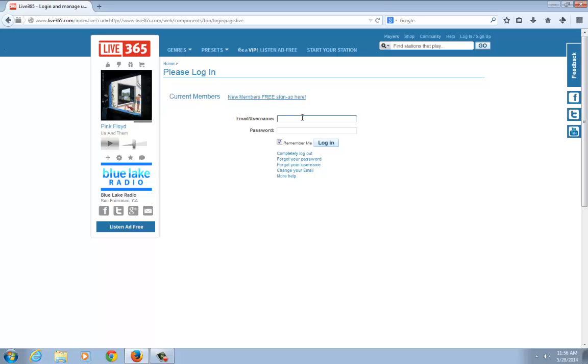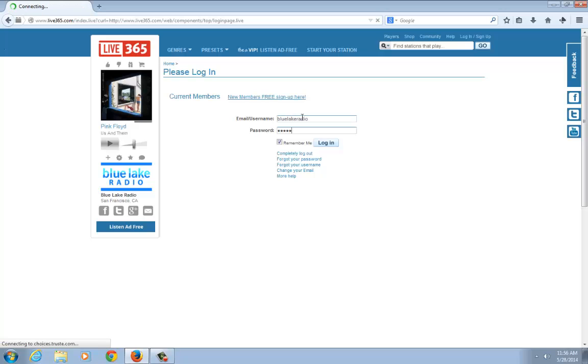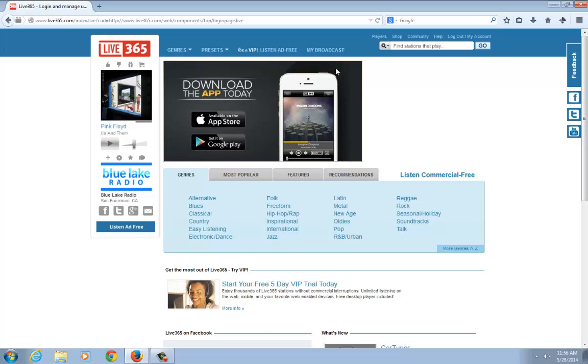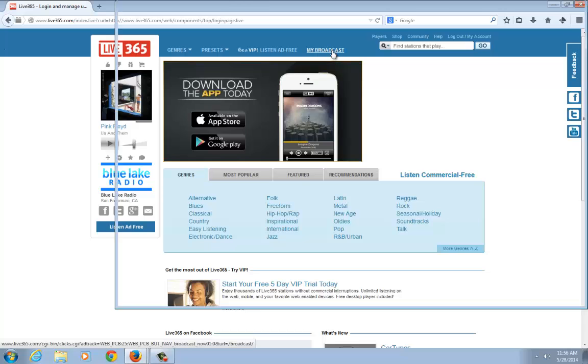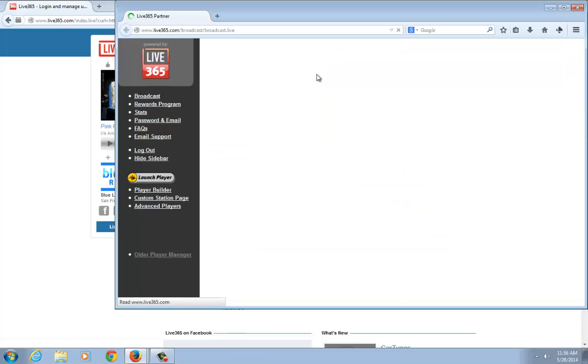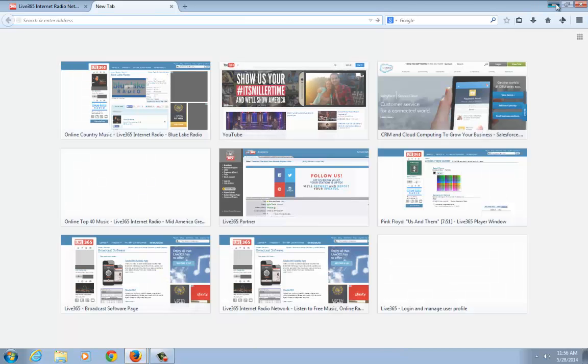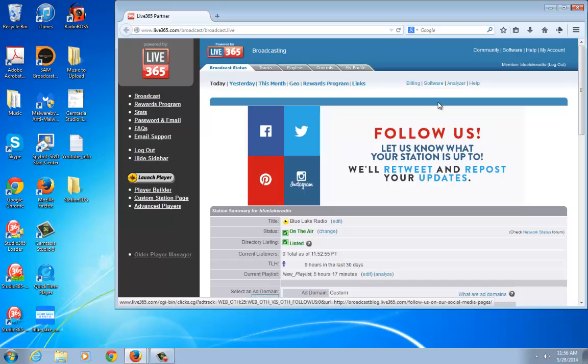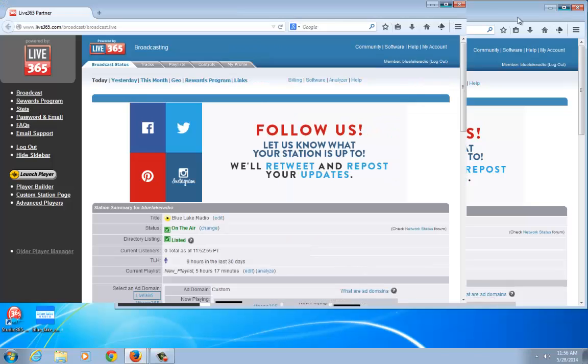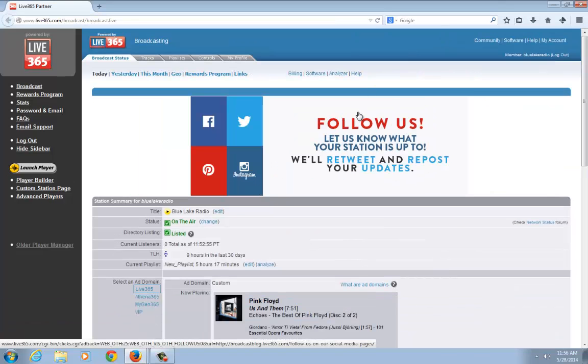The first thing you want to do is log into your broadcaster account. I'm going to sign into mine here, Blue Lake Radio. I'm going to access my broadcaster dashboard because we're going to be using it in a minute. Here I am in the broadcaster dashboard.